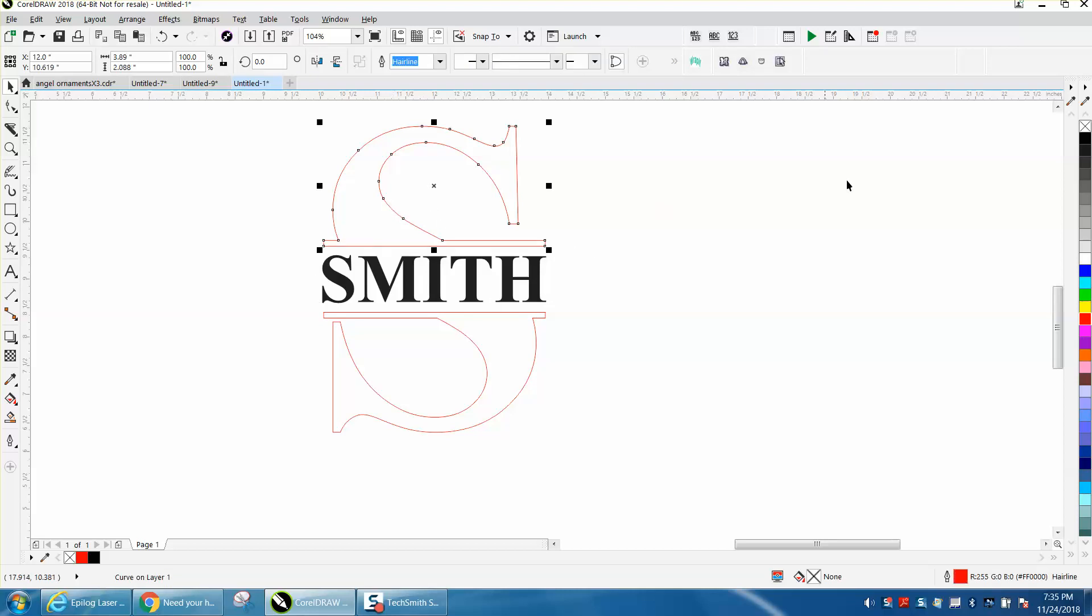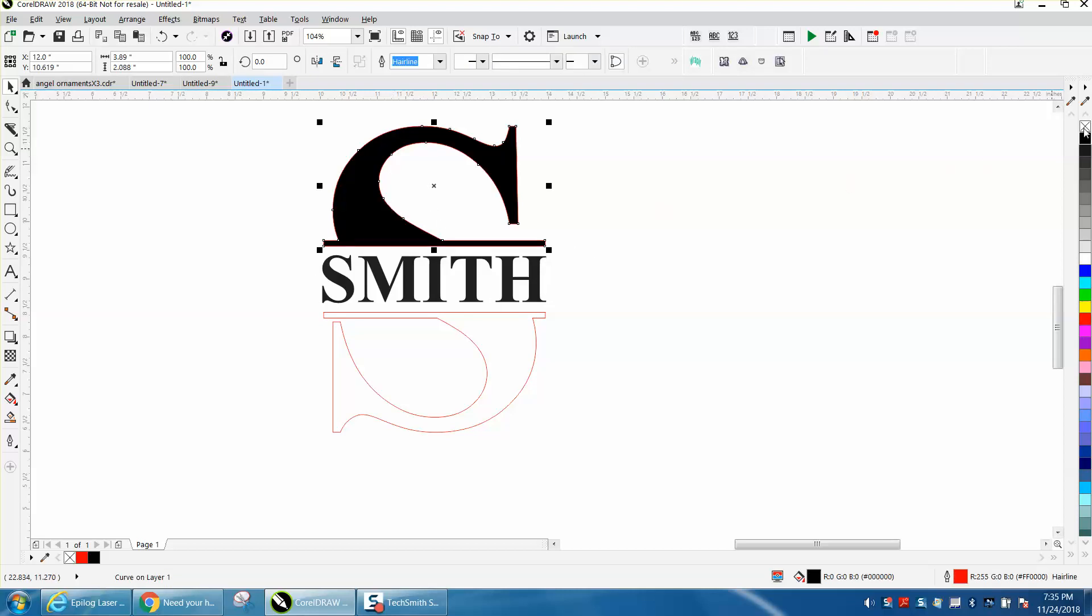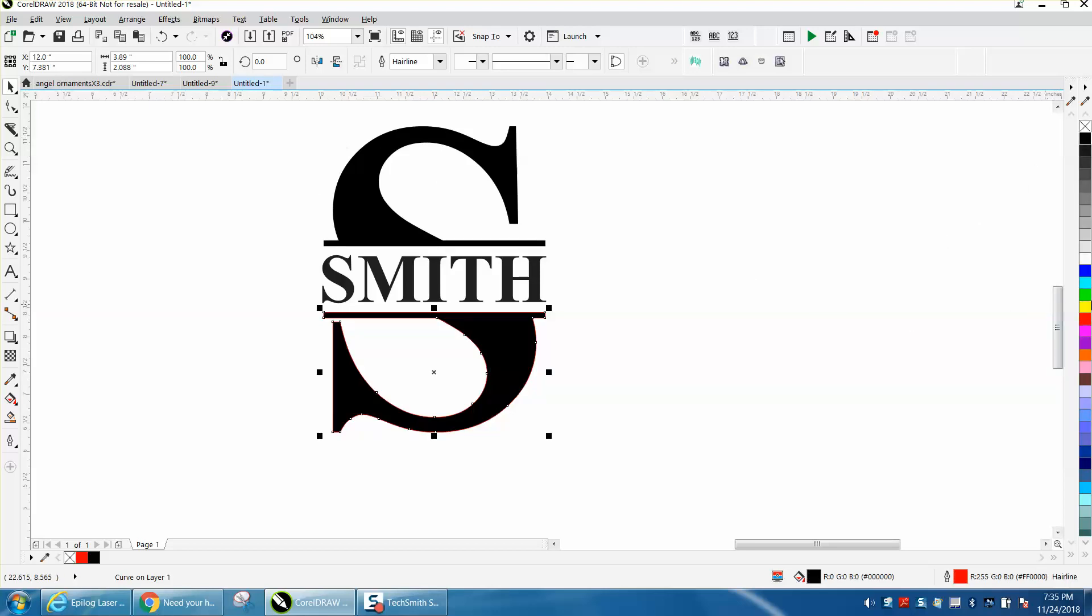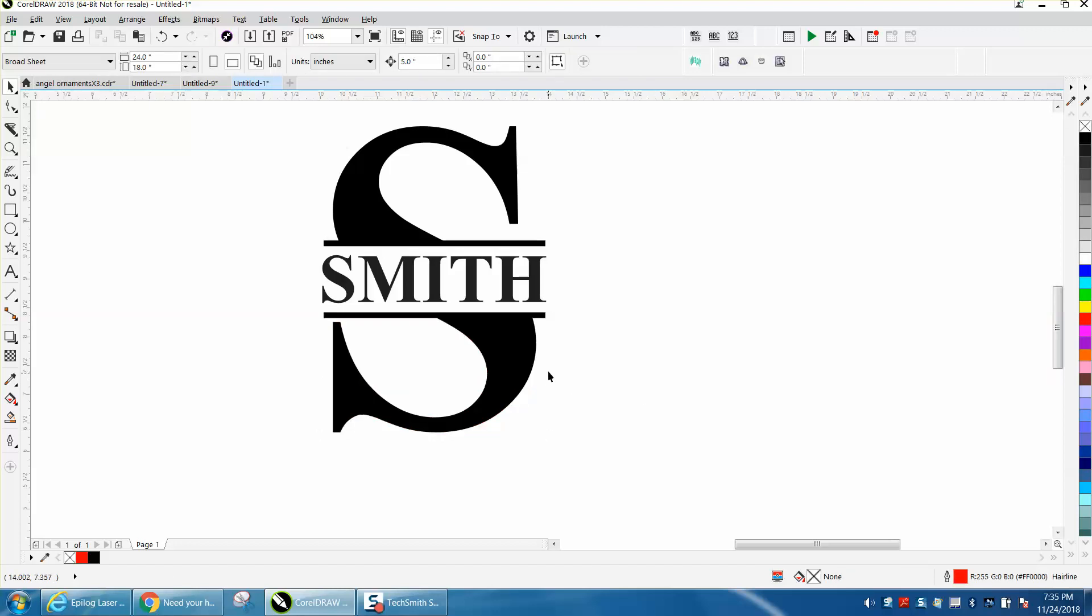And then just take this one and left click, right click. So I'm putting in a fill and taking away the outline. Right click, left click, no outline, and there is your product.